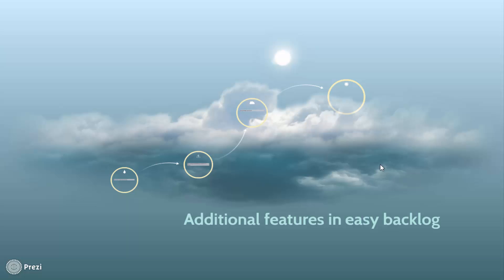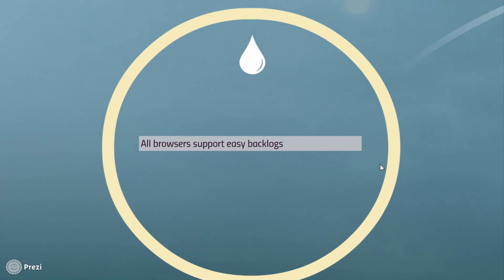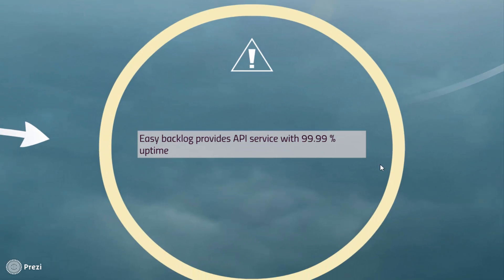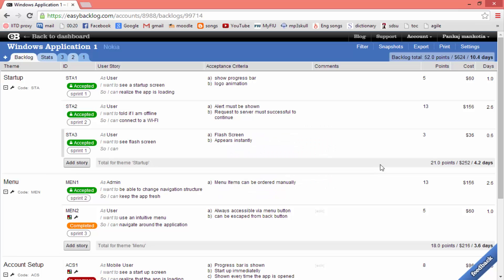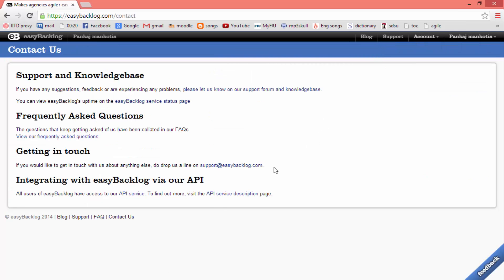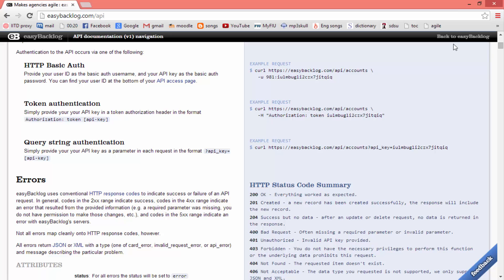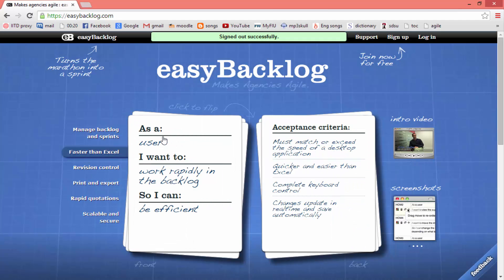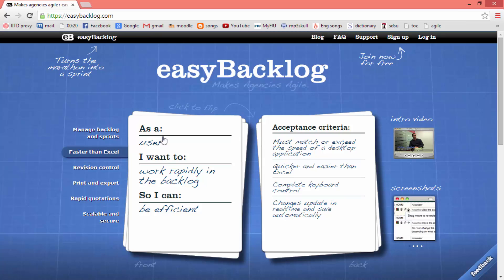Easy Backlog provides lots of additional features. All browsers support Easy Backlog. Easy Backlog is free of cost and provides API service with 99.99% uptime. We can see this by clicking on 'Support', where the API service gives a full description of services. You can use Easy Backlog without any cost. If you would like to be part of this program, please sign up at easybacklog.com. Thanks for your time, and I really hope that Easy Backlog will make your development process more agile. Thank you.